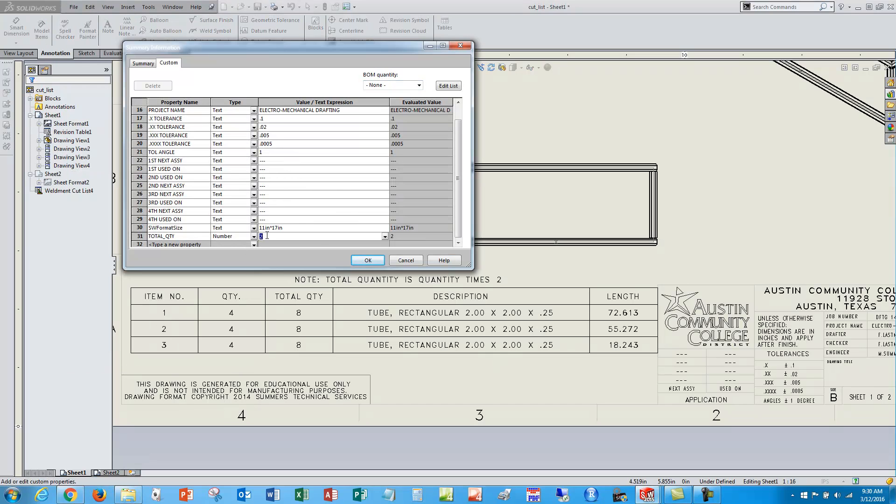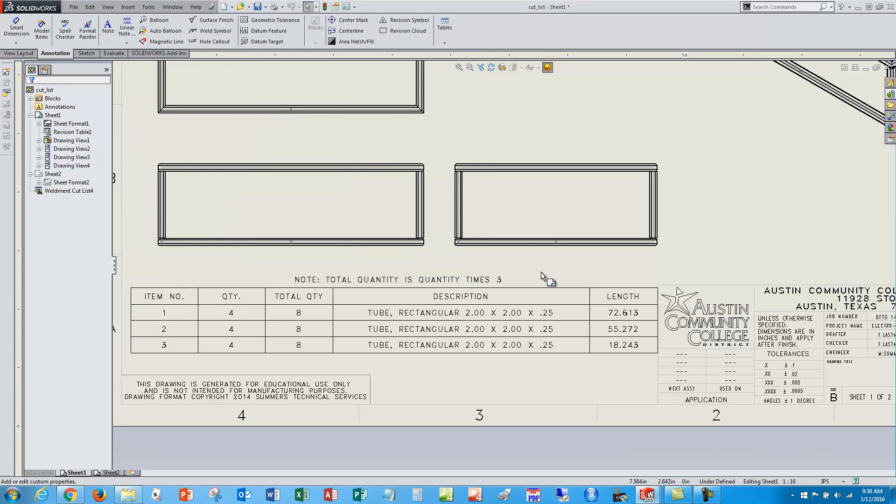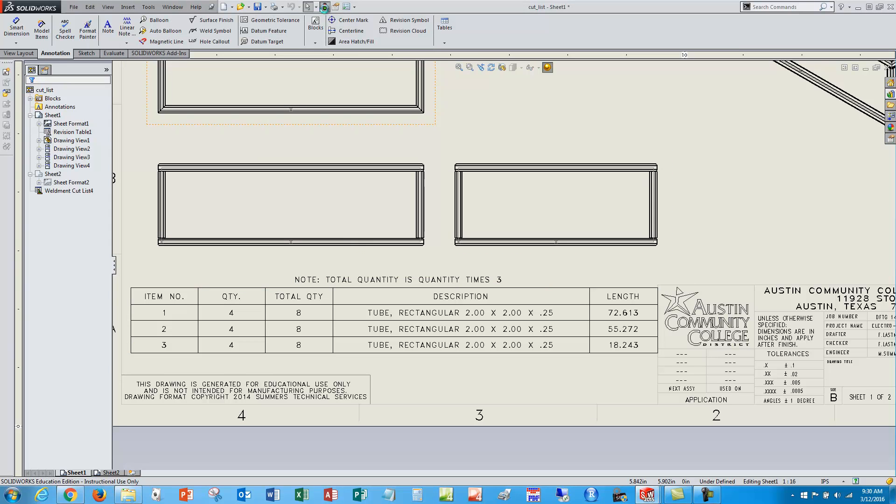So not surprisingly, I go file properties and change total quantity from two to three. Well, not surprising it changes on that note, and if I hit my rebuild button it will also update my total quantity column.